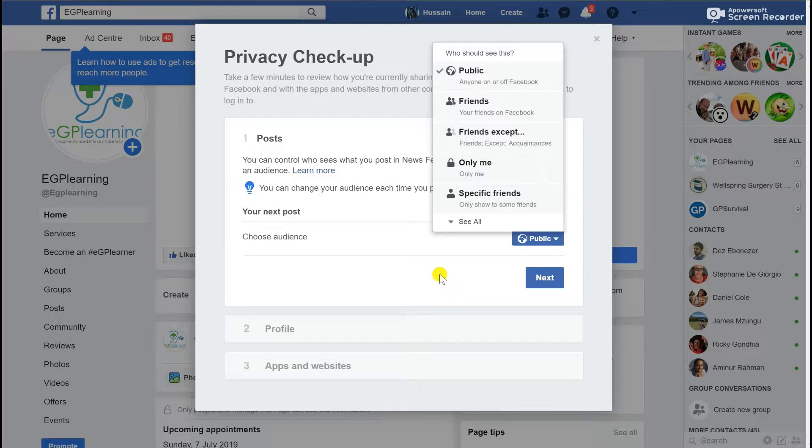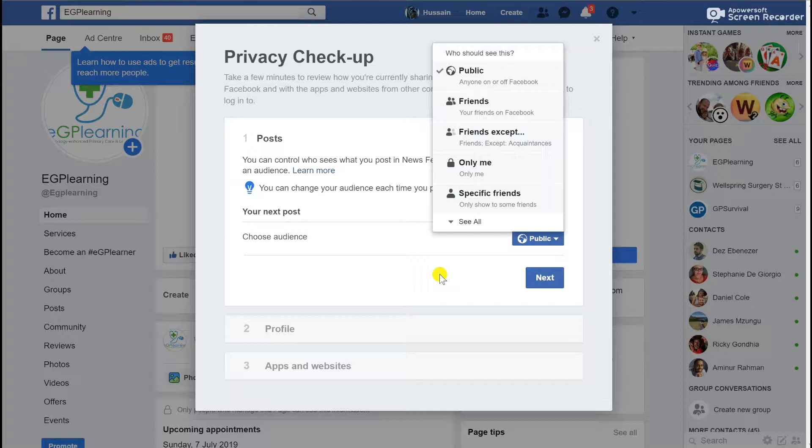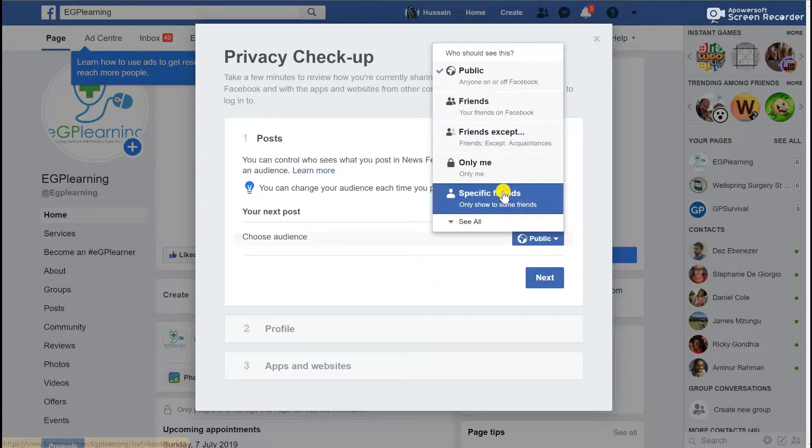The next section is your actual profile content. I'm not going to show you this because this will show all my personal details, but effectively this is things like your phone number, your email address, where you've been to school, and it will let you limit how much of that information you wish to share.